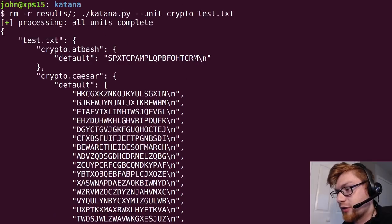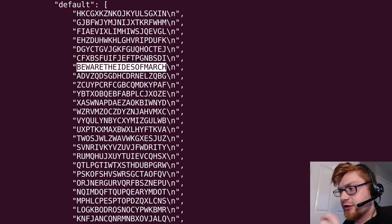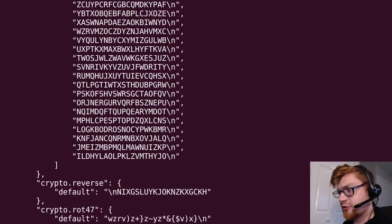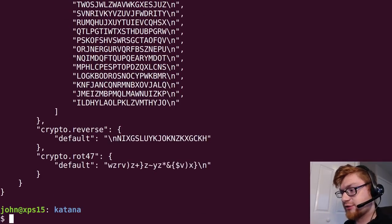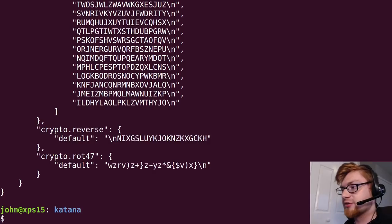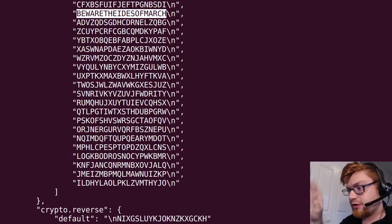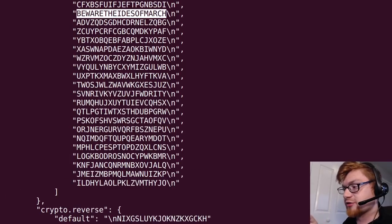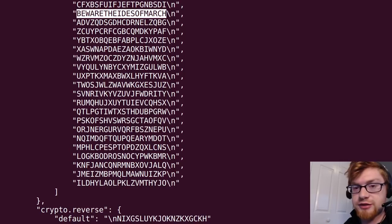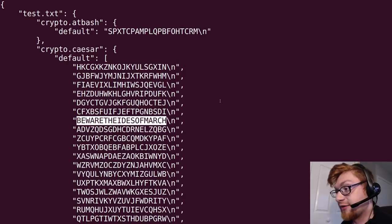...and this would go ahead and run through that caesar cipher and it will find beware the ides of march just like that. So there isn't a specific flag format in there so I wouldn't be able to actually just have katana find that on its own unfortunately but that's why we like to display it all so you can look through it as you'd like to.